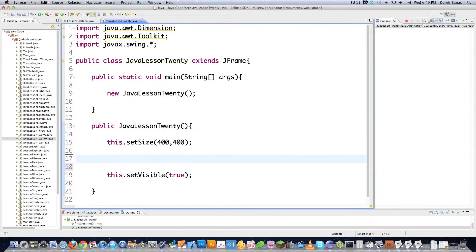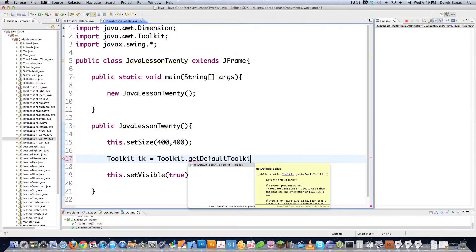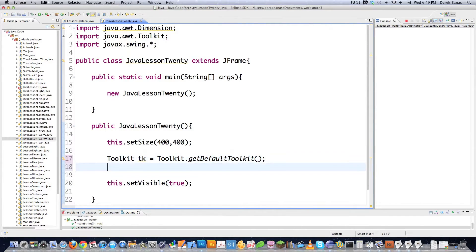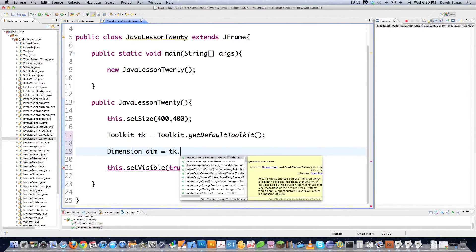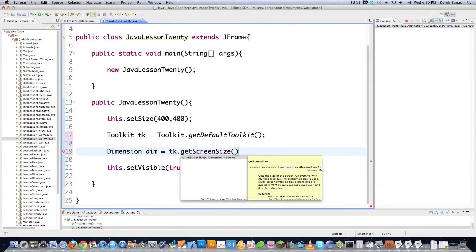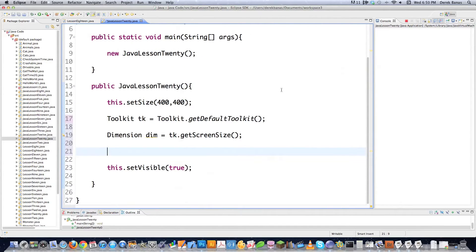Let's go through some other methods using Toolkit. Toolkit is a superclass for the Abstract Window Toolkit — that's what AWT stands for — and it allows us to ask questions of the OS. I'll create a new Toolkit object by calling getDefaultToolkit(). Then I'll create a Dimension object called 'dim' to hold the width and height of the screen, using tk.getScreenSize() to return those values.